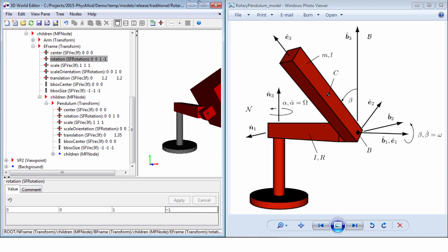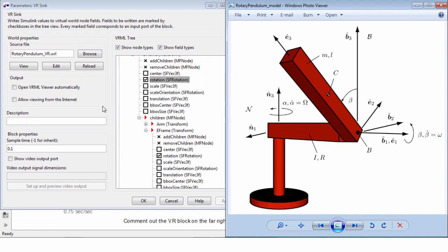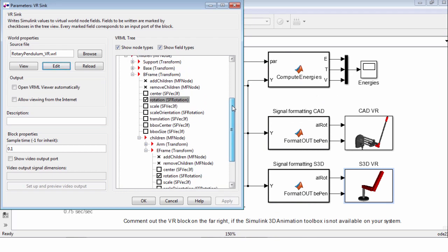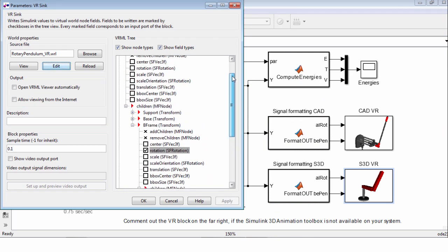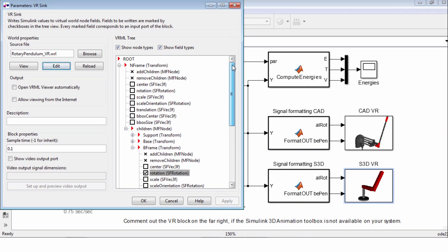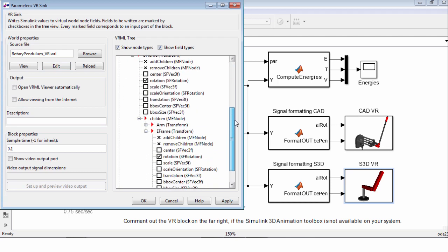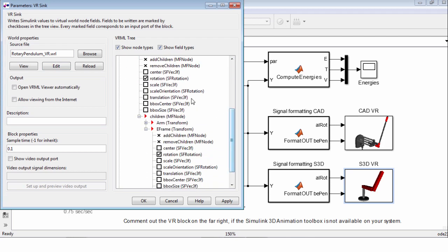And once you're done, save the model, you direct it back into the parameter window right here. And in this VRML tree directory, you can now check and uncheck all those boxes that each correspond to a parameter that you can now actuate from the outside, in this case from Simulink. For our model, we have two parameters, the two rotation angles, alpha and beta. This is all you need to do to control a Simulink 3D animation VR model from within Simulink or MATLAB.